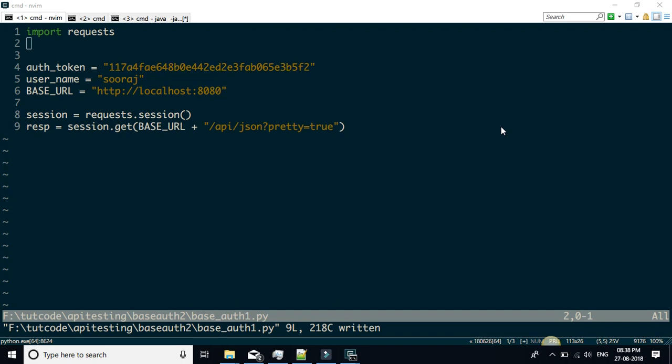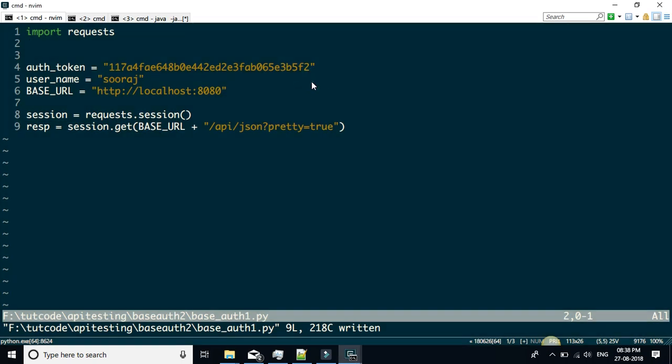Hello, this is another tutorial on API testing with Python. In this tutorial, I'm going to show you how to do basic auth with the help of the requests module. In the last tutorial, we actually did the encoding ourselves and added the encoded string to the header to make the authentication.